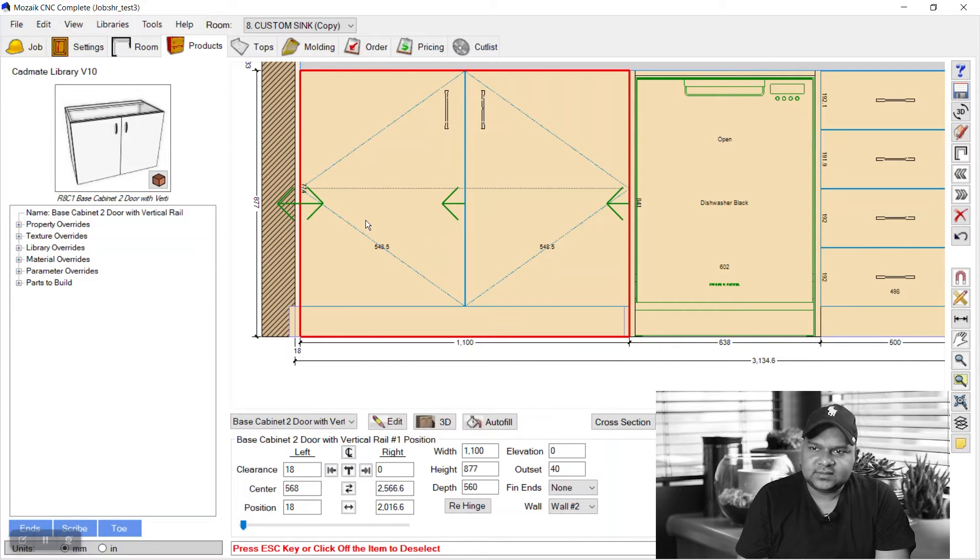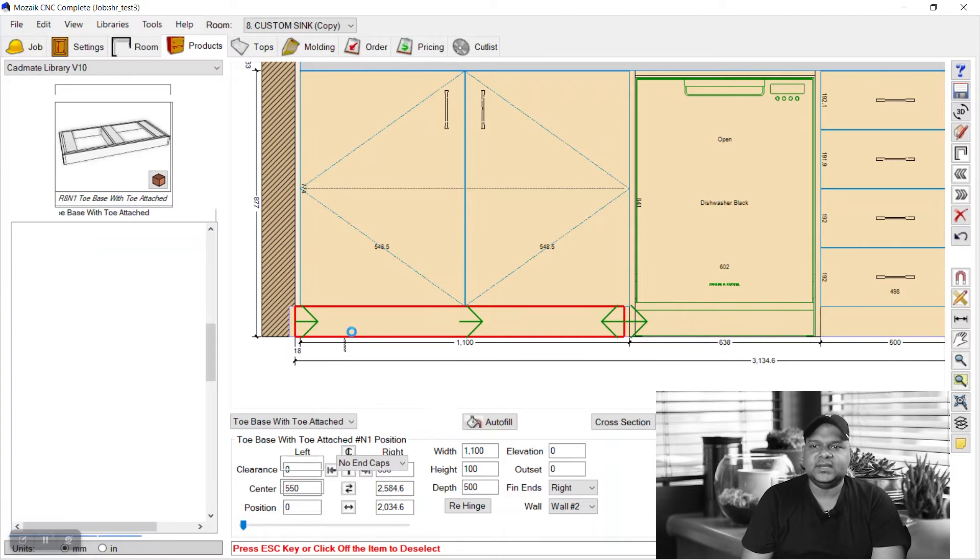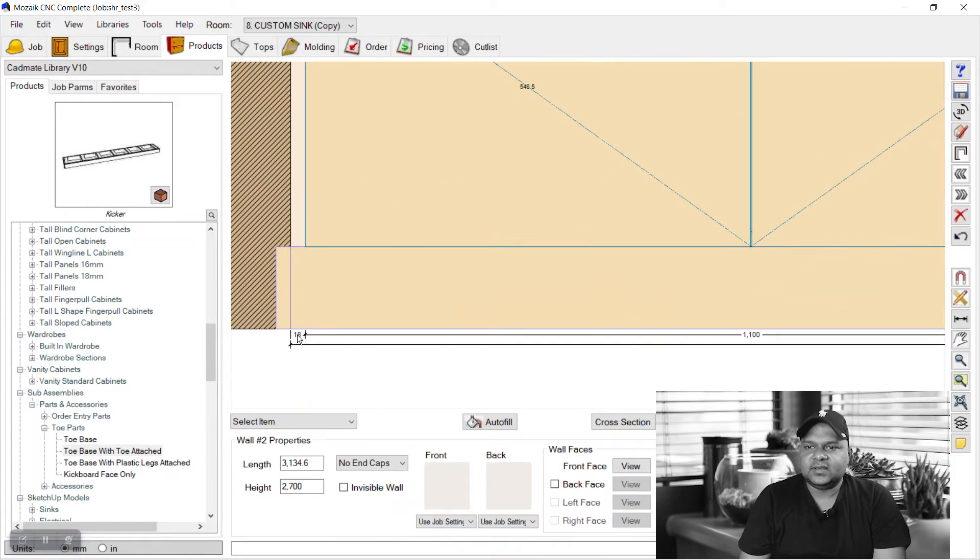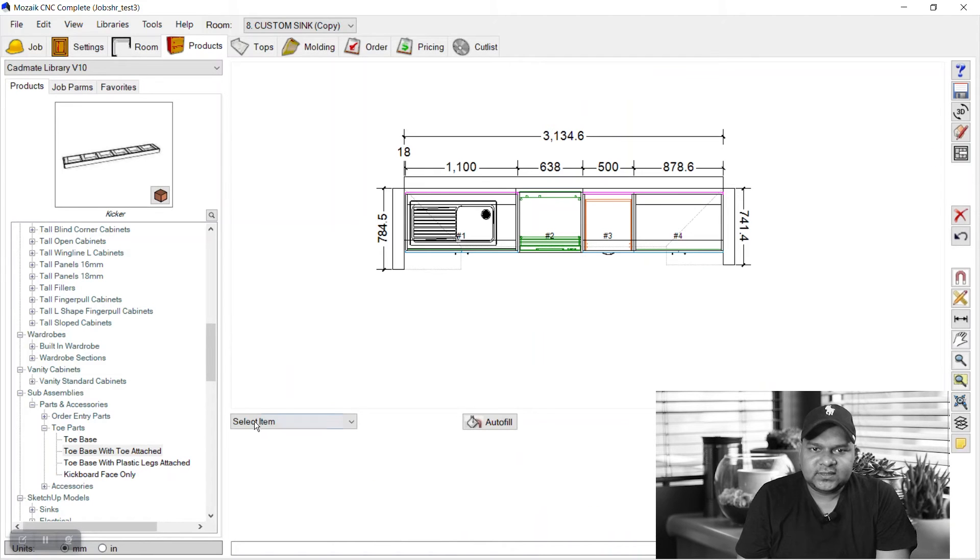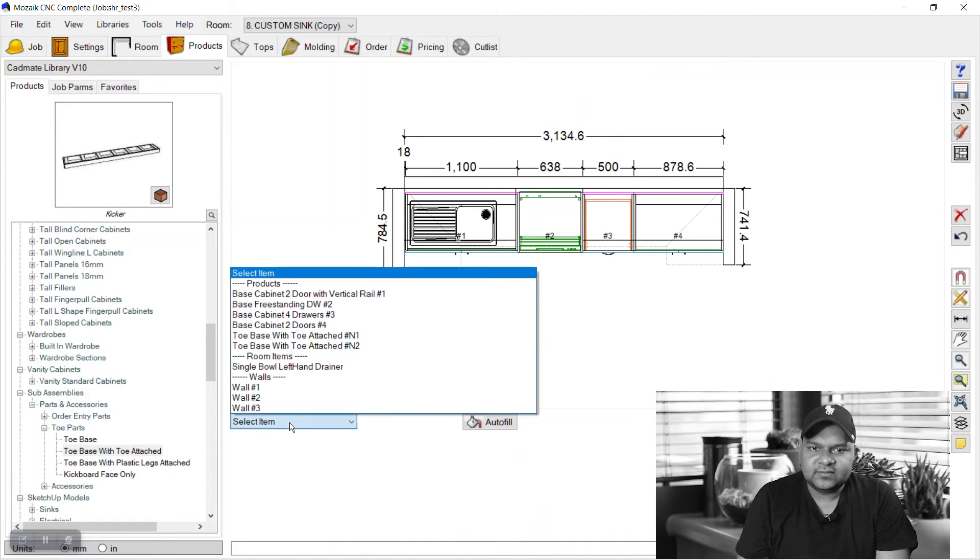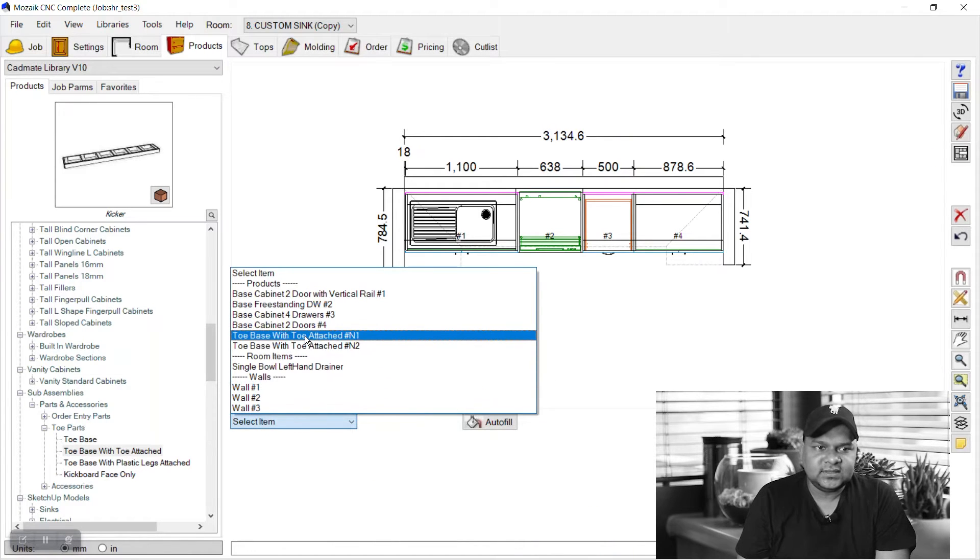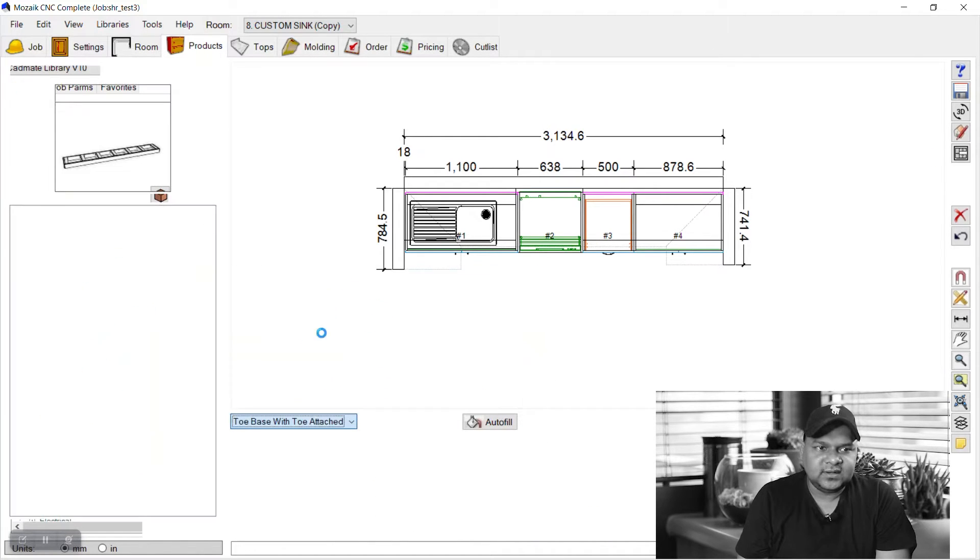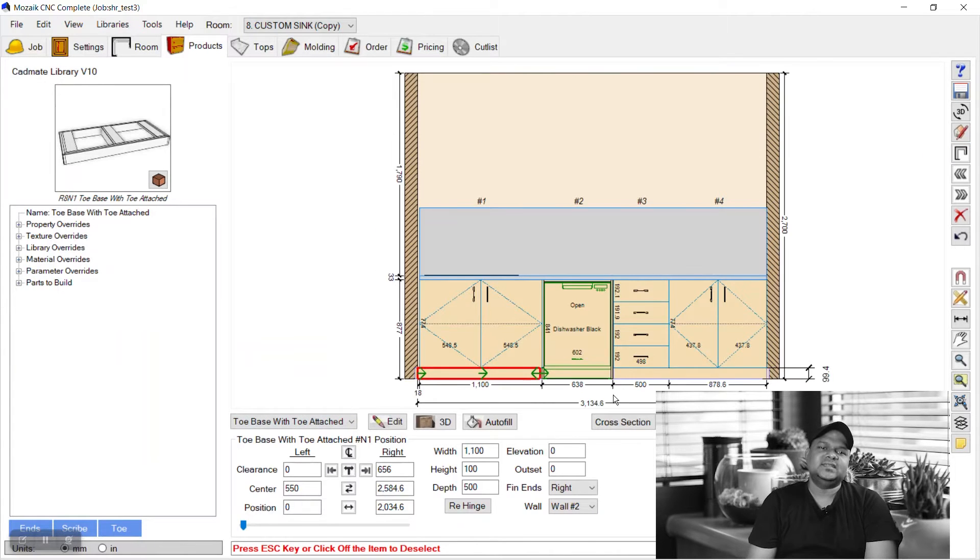We can select the kick toe we just placed and go to edit. If we see the 3D, it's filled with colors, it's white, because white texture is applied there in settings.